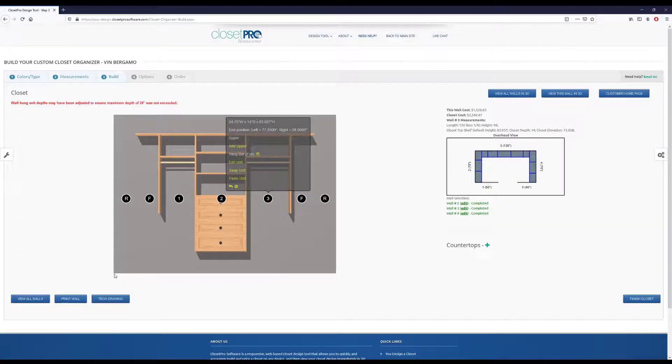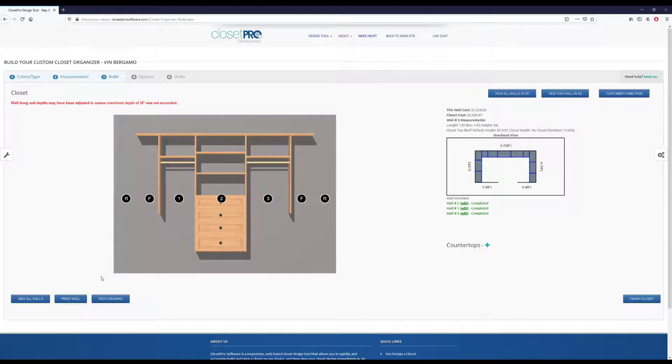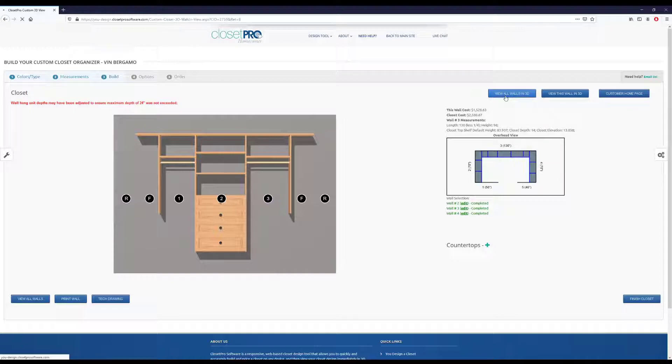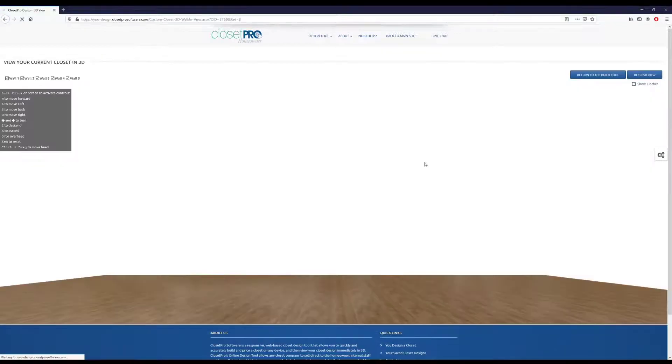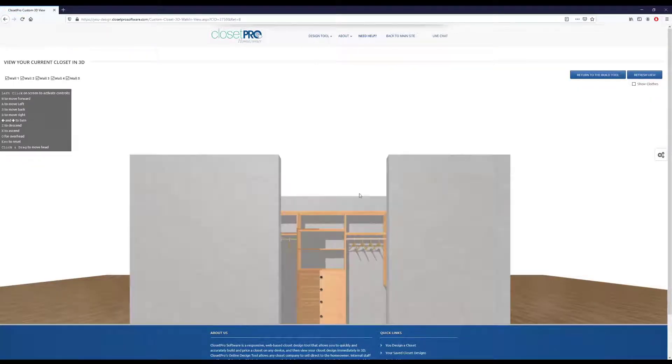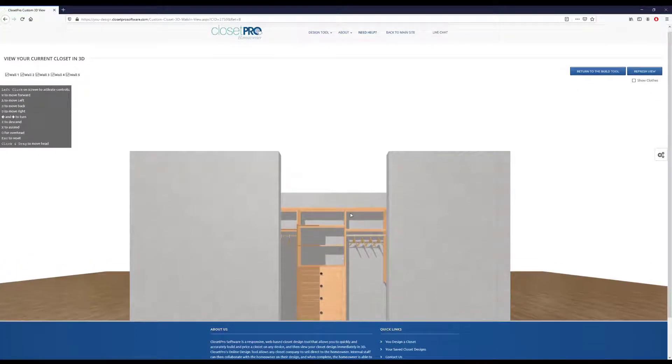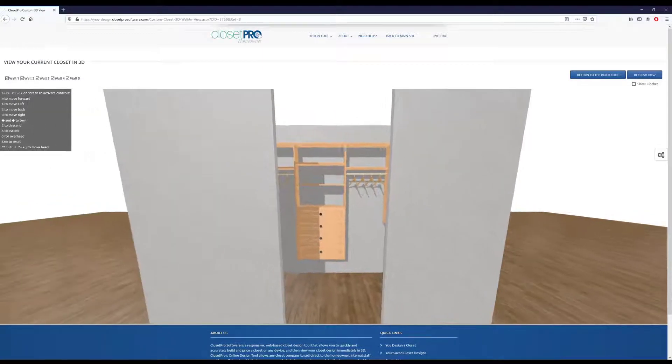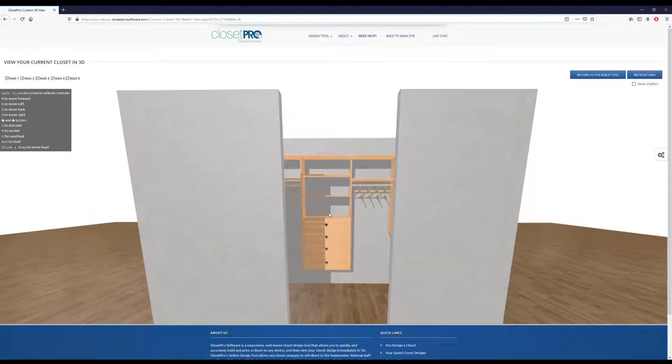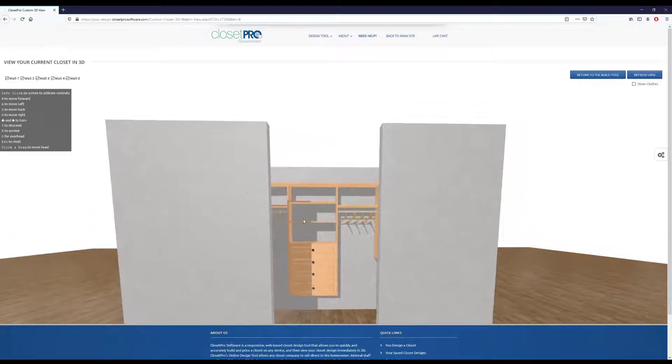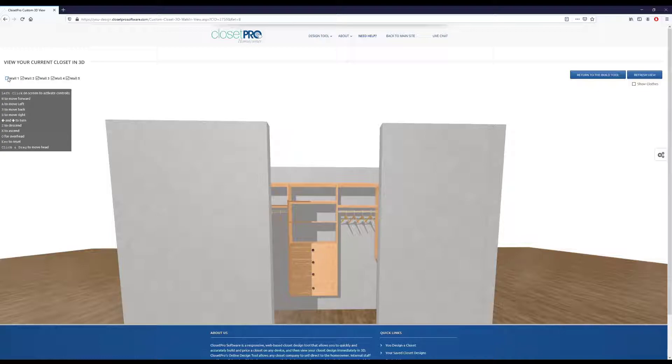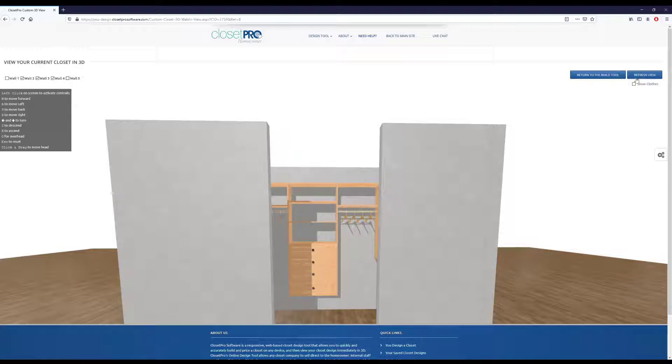Say we're happy with this so far, let's view this in 3D. So we click this view all walls in 3D. And so we come in and we see our design here. We have two walls in front of us, so we want to turn those off. We can go right here, wall one and wall five, and click uncheck these. And then the top right, we can refresh view.